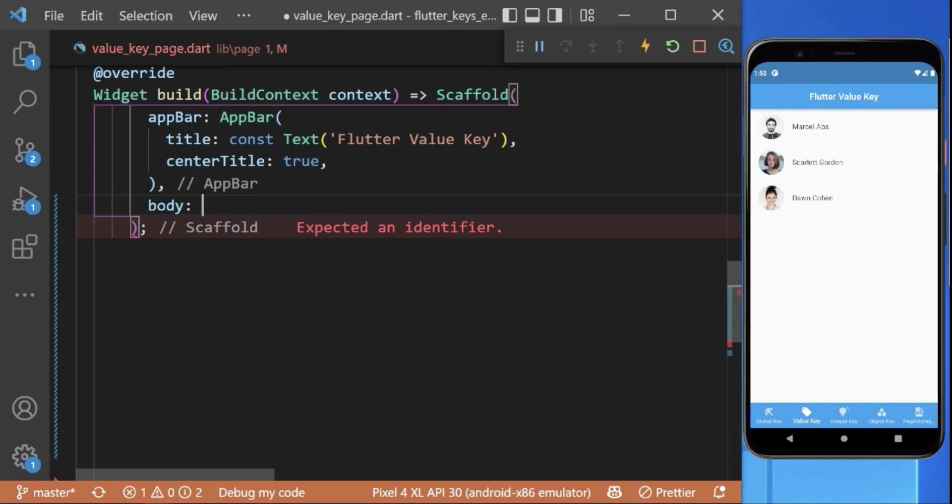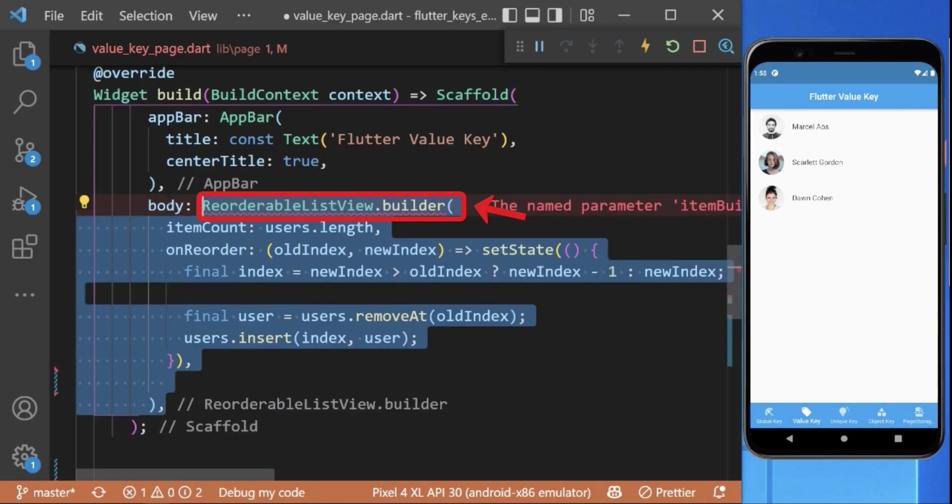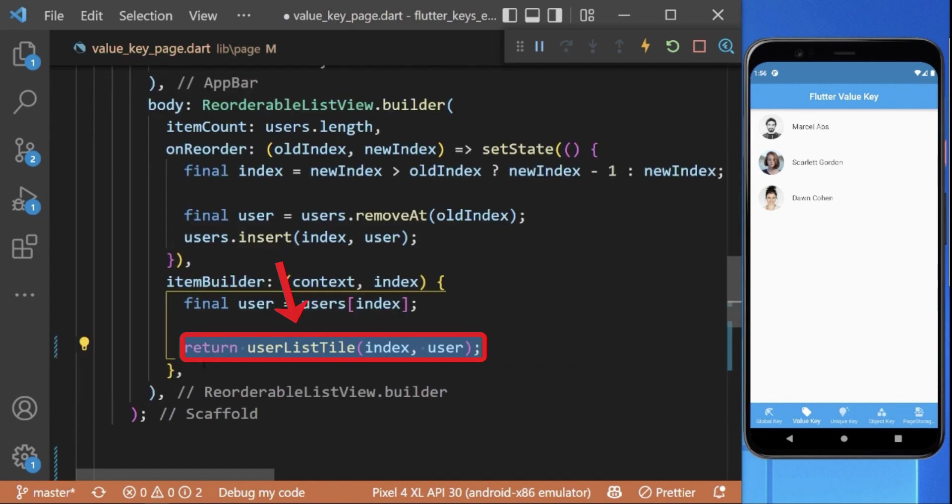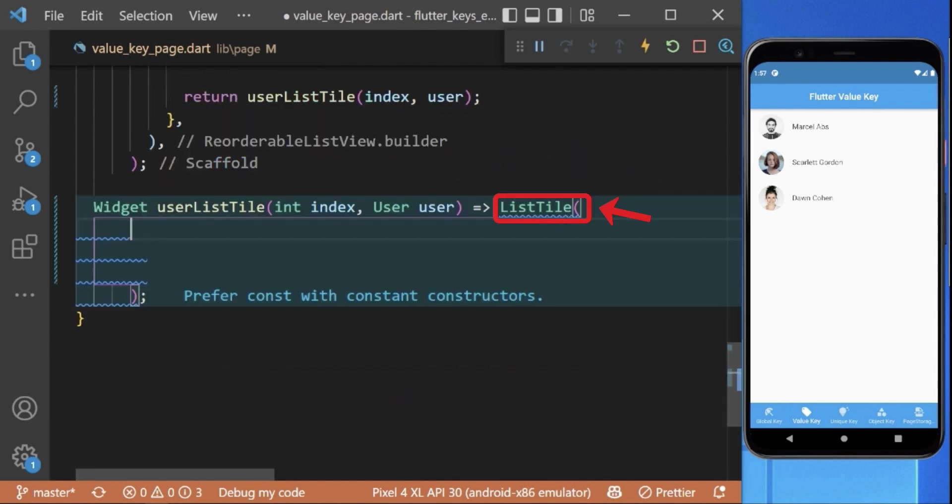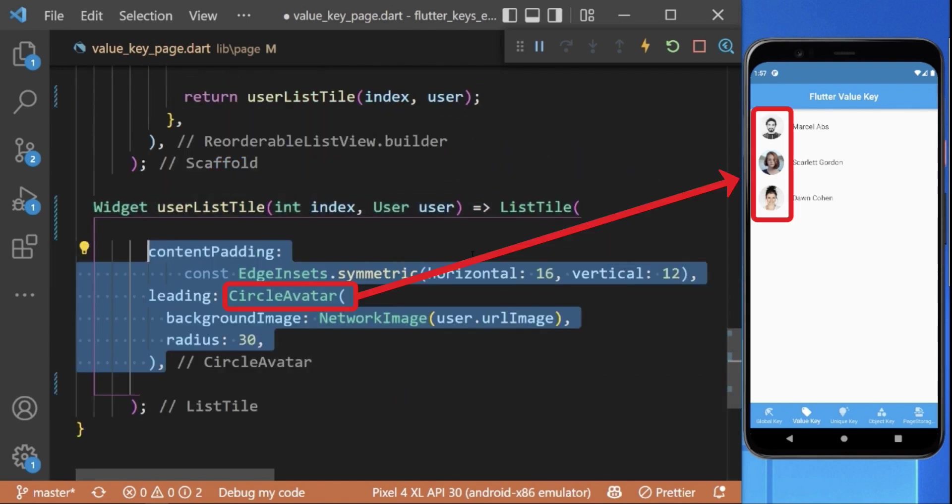Inside our body parameter, we have created a reorderable list view inside our stateful widget which is then displaying our user items as a list tile. Inside this list tile we have a circle avatar which is then followed by a text.